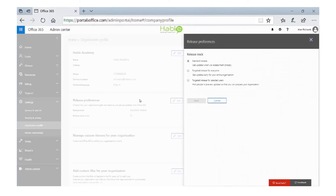We have an option when we click edit to stick with standard, or we can have targeted release to everyone — which means when an update is shipped by Microsoft it will go to everyone in the tenant, all your users — or you can select targeted release for selected users. With targeted release for selected users, you can choose which users will get those updates. This allows you to do internal testing so you can see the updates, see how they work, what changes they make to the UI, or if they interfere with any other app you've installed into Office 365.